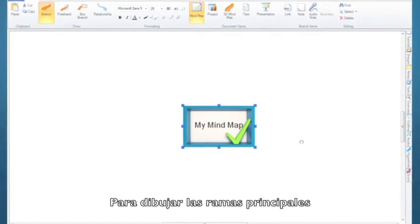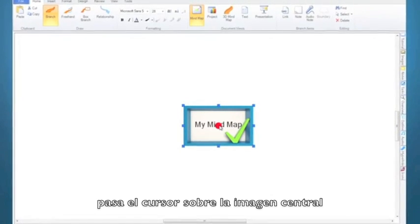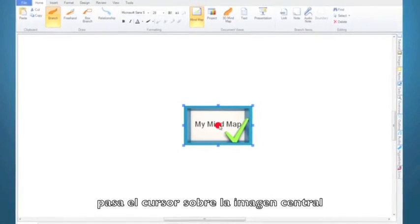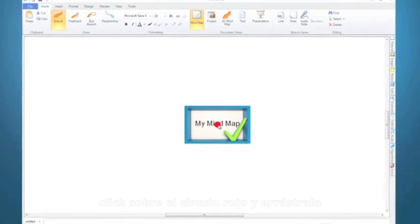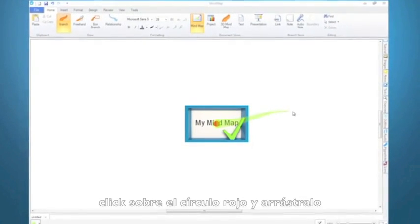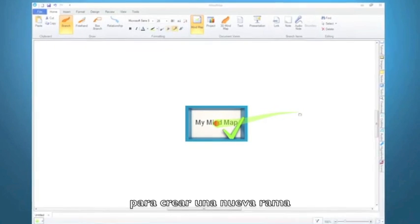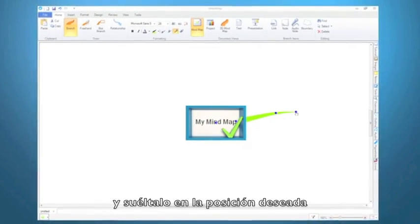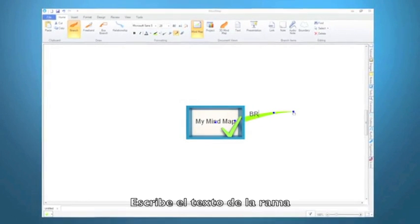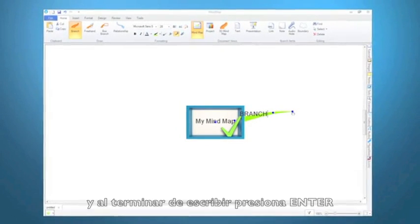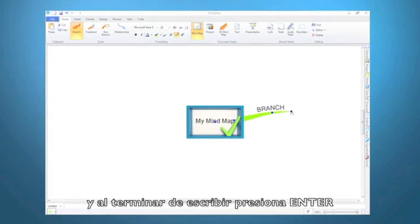To draw your main branches, just hover your cursor over the central idea image and a red dot will appear. Click on the red dot and drag to create a new branch and release the mouse button to fix it into position. Now type the branch text and once you've finished, press enter on your keyboard.